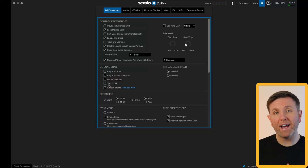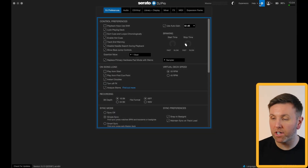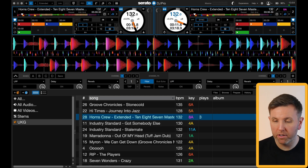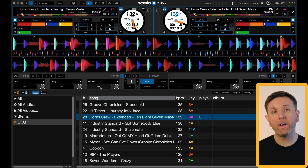Underneath that it says turn off effects. This means if you have an effect turned on inside Serato, the next time you load a song into that deck Serato will automatically turn the effect off.